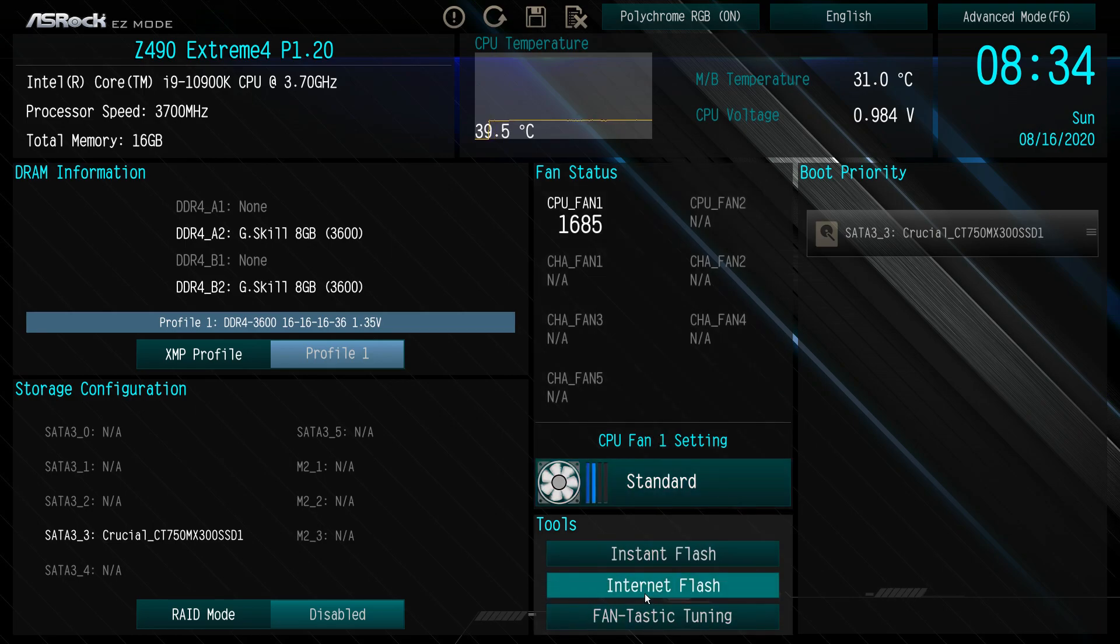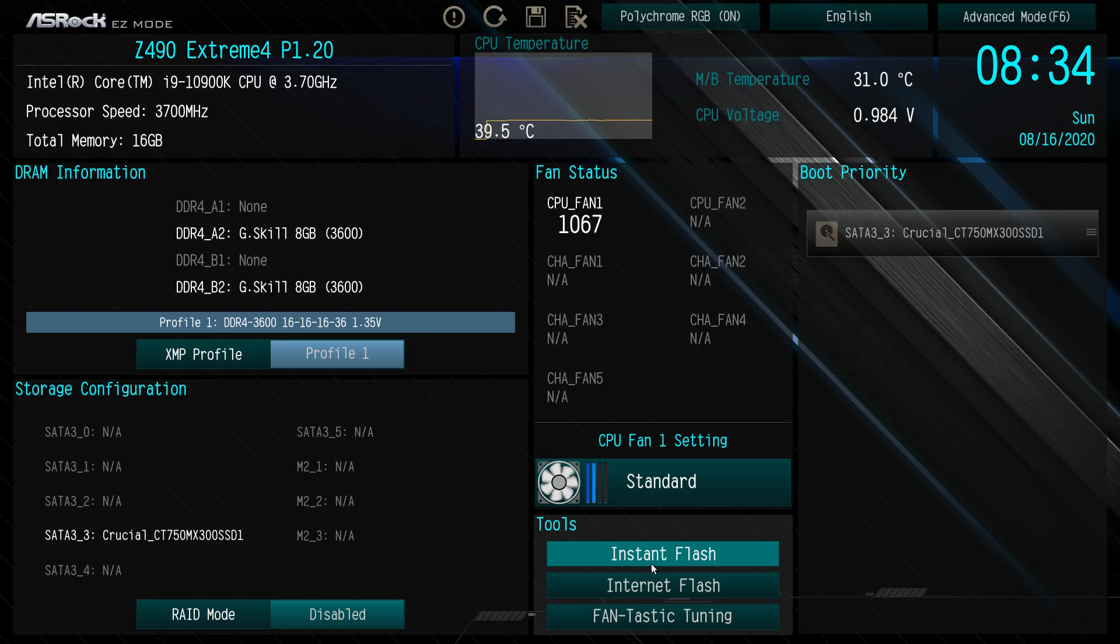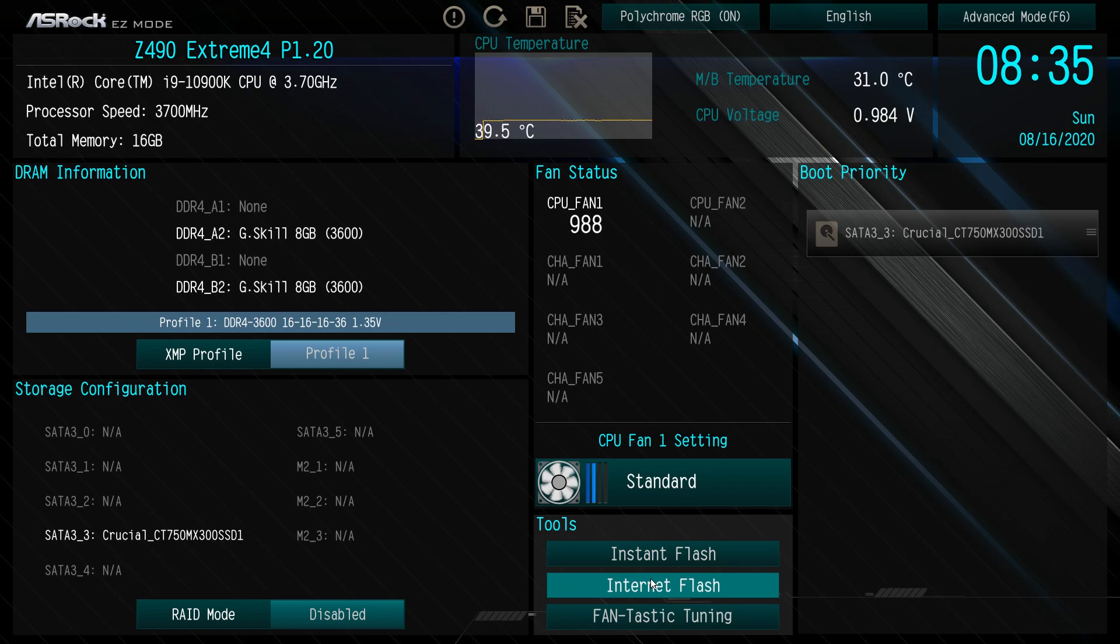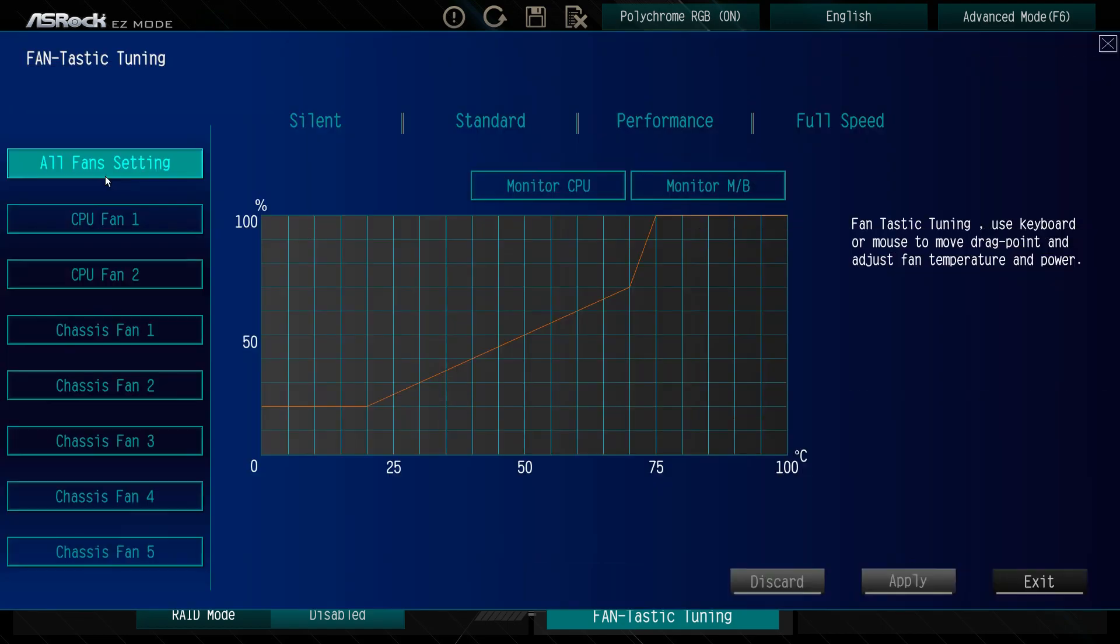Under tools you do have some easy to access tools. Instant flash will allow you to flash your BIOS from a USB flash drive. Internet flash will allow you to flash from the internet if you have internet connected to your PC.